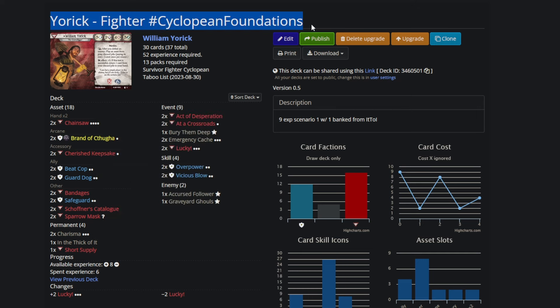This was the sole fighter for a three-player team. No one else really contributed anything to the fighting aspect of it, it was entirely my job, and we weren't really sure if William Yorick could do it.